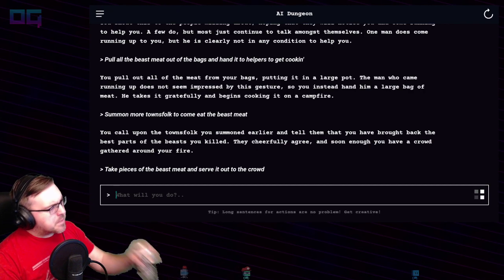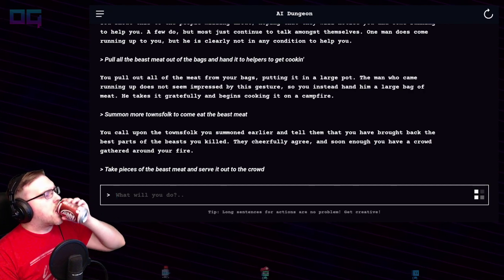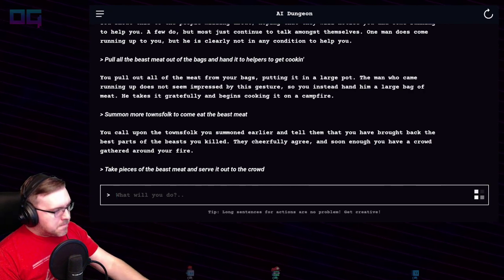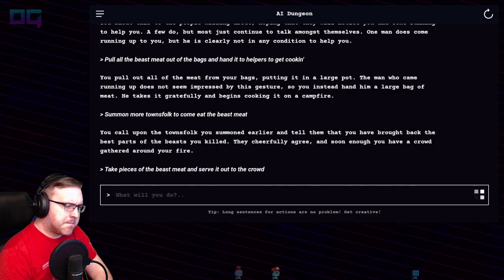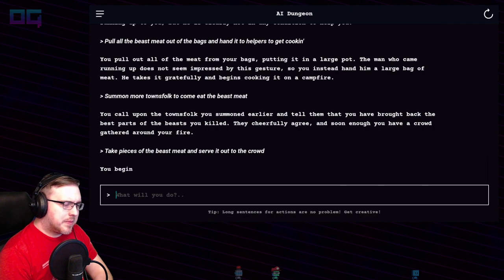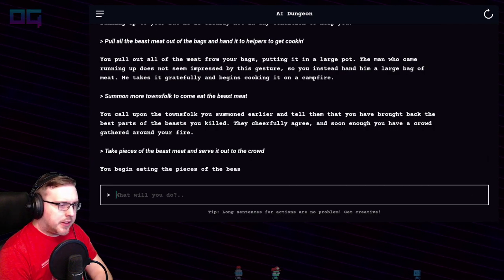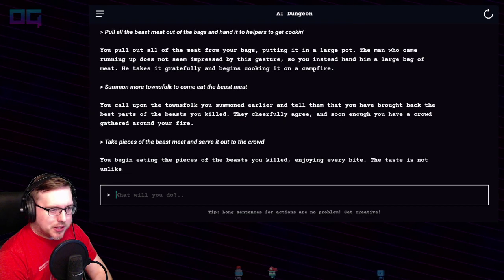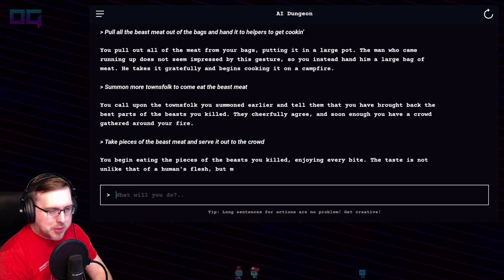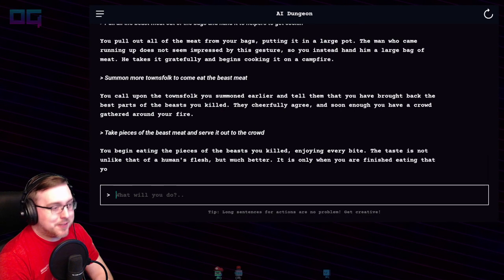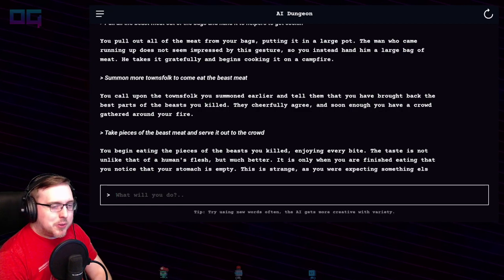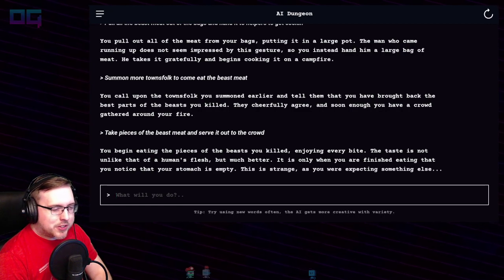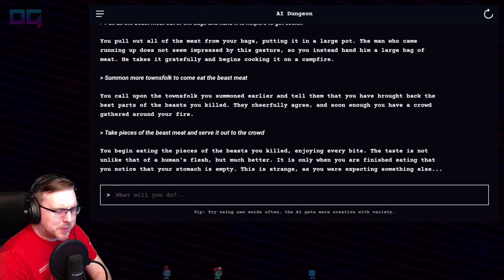"Take pieces of the beast meat and serve it out to the crowd." You begin eating the pieces of the beasts you killed, enjoying every bite. The taste is not unlike that of a human's flesh, but much better. It is only when you're finished eating that you notice that your stomach is empty — this is strange, as you were expecting something else.